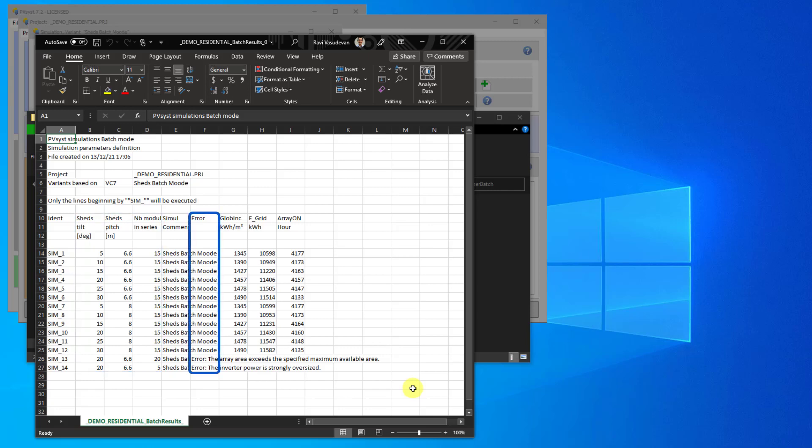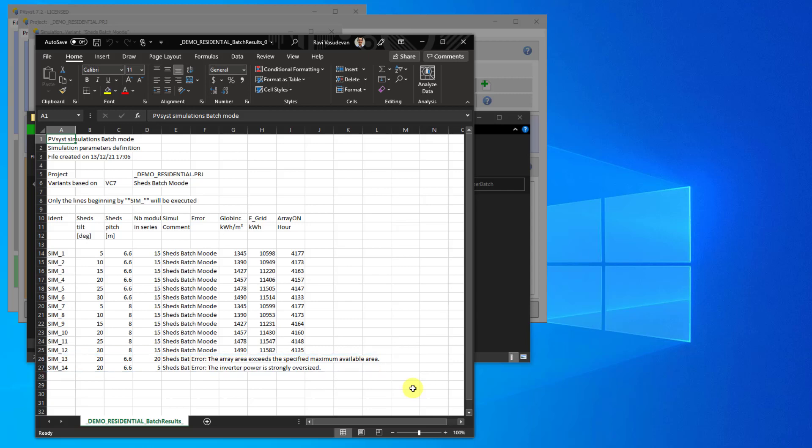Next, there is a column called Error. This column will show error and warning messages, if any, that happened when initializing and running the simulation. If there is a fatal error in a simulation, this line will have no results. Next, there are columns for all the output parameters and their results. This is the main output of a simple batch simulation.